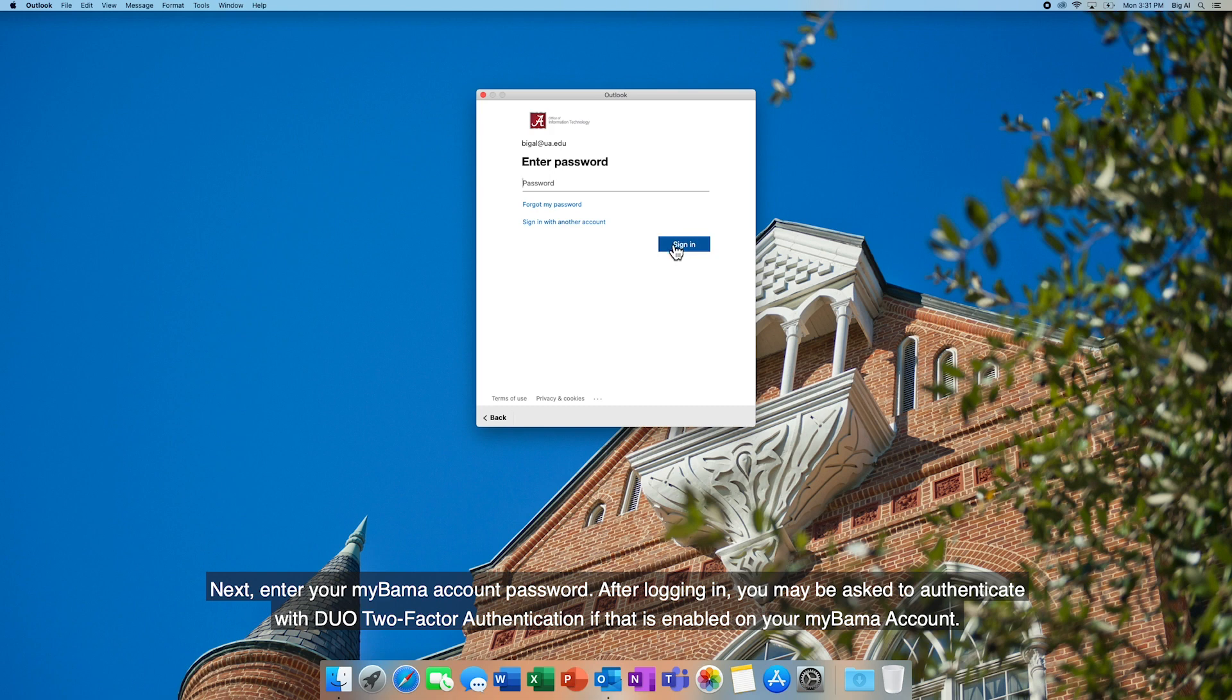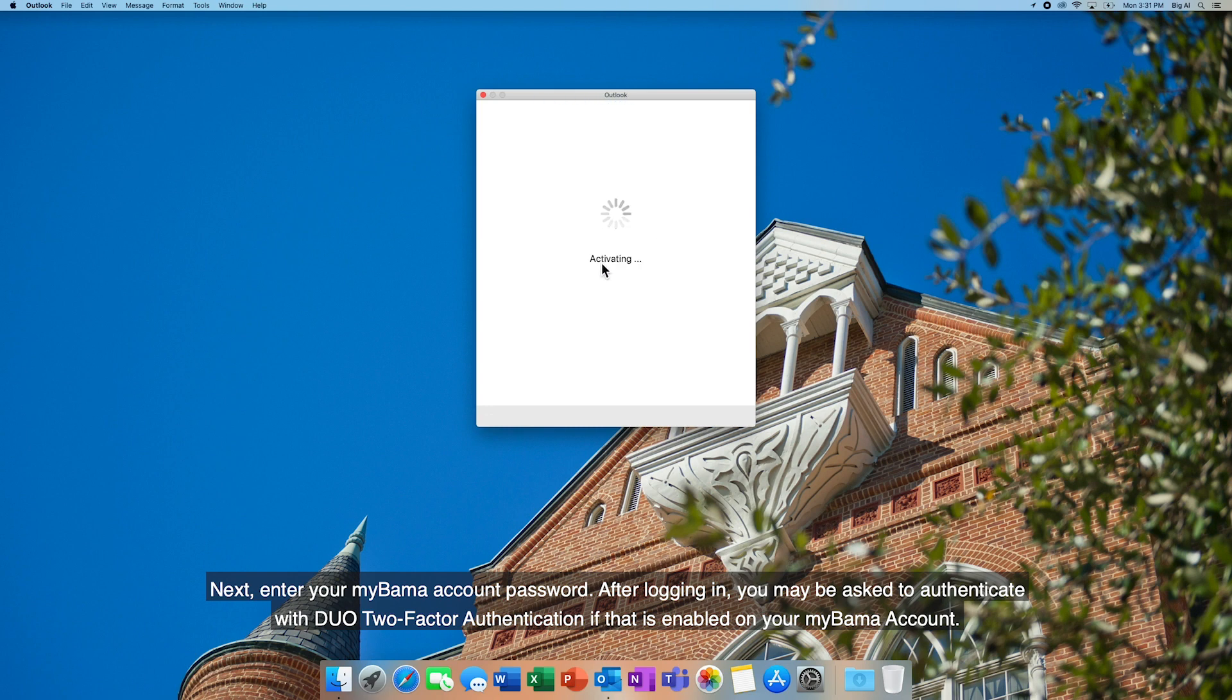Next, enter your MyBama account password. After logging in, you may be asked to authenticate with Duo two-factor authentication if that is enabled on your MyBama account.